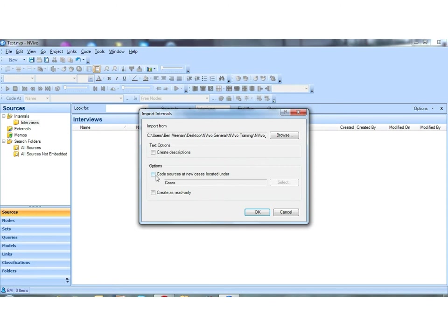This one is much more important because these are one-to-one interviews and not focus groups. We can automate the process of creating our all-important case notes. NVivo will code each of these interviews, create a case note for it, and code the entire source to the case note. If these were focus groups where we had multiple people in a single document, then we would use the auto-coding option instead to create the case notes.